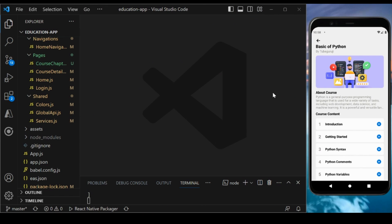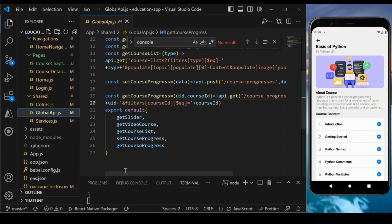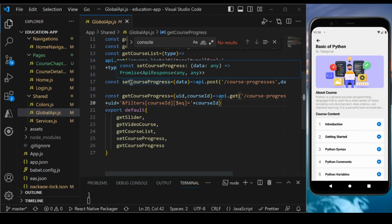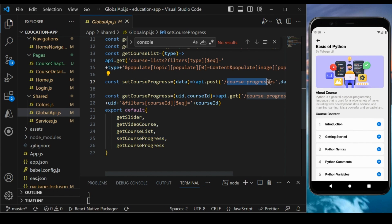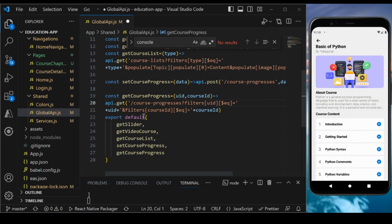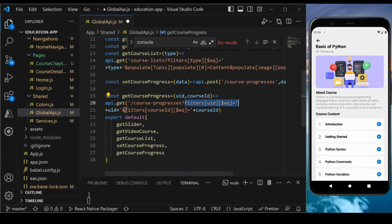Now let's implement the course progress. In global.globalAPI.js, I added two endpoints: one to set the course progress as a POST request passing the data, and one to get the course progress, filtering by user ID and course ID to get the relevant results.